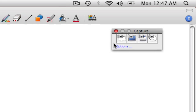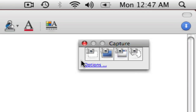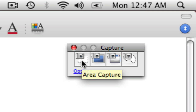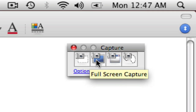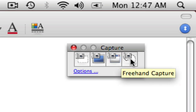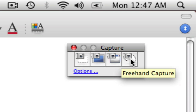There are four different options with the screen capture tool. You can capture an image using the Area Capture tool, the Full Screen Capture tool, the Window Capture tool, or the Freehand Capture tool. I'm going to go ahead and show you an example of each of these.